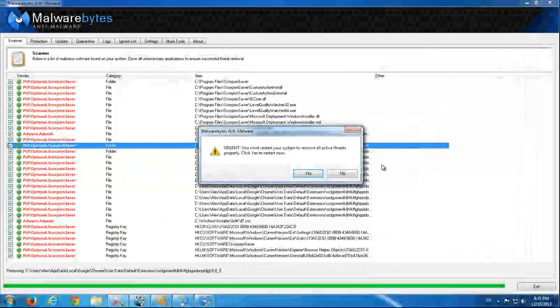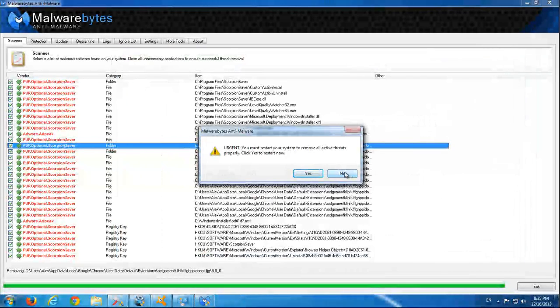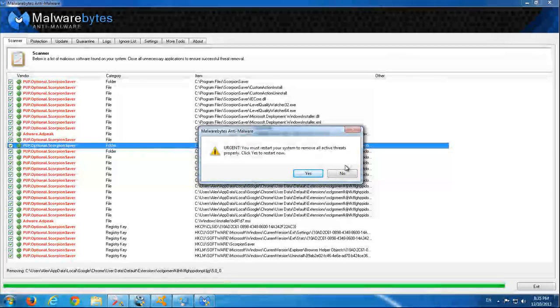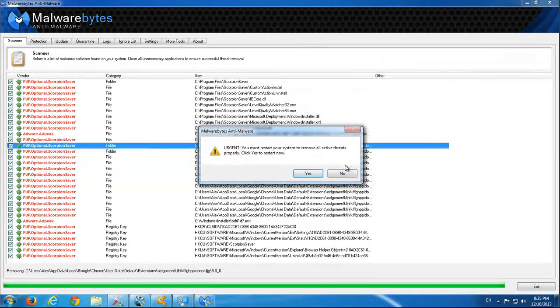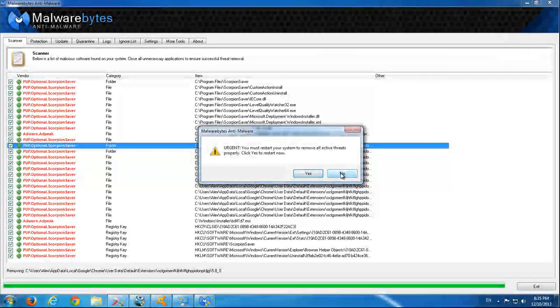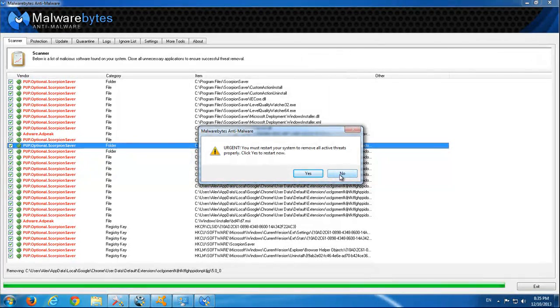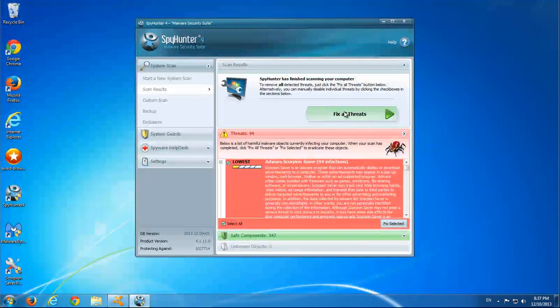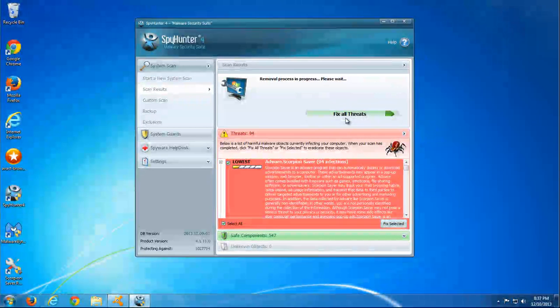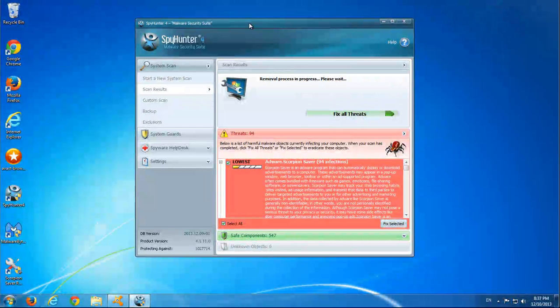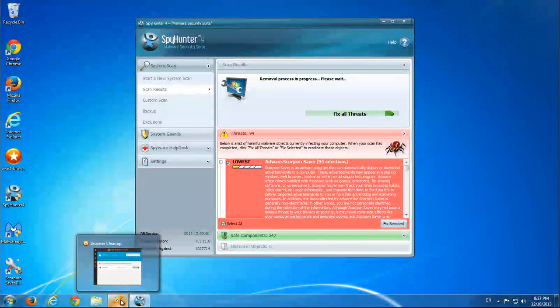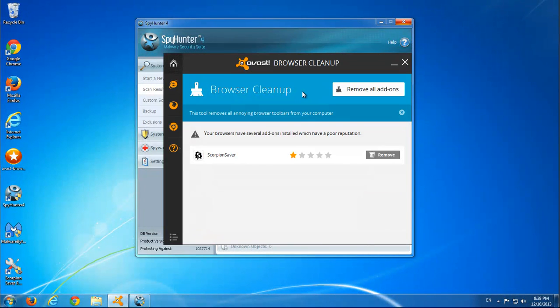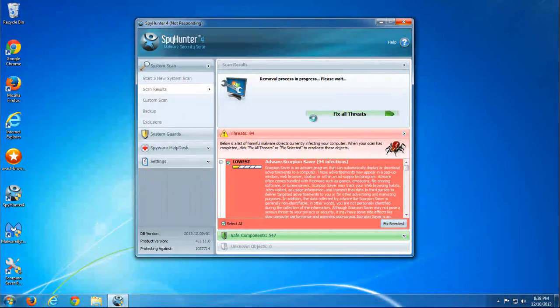I do not want to restart now. Let's close Malwarebytes. I will also click Fix All Threats in SpyHunter. It was probably enough for now.